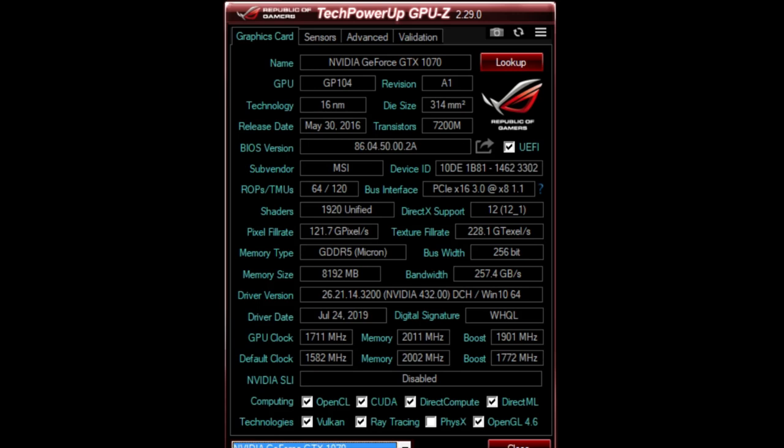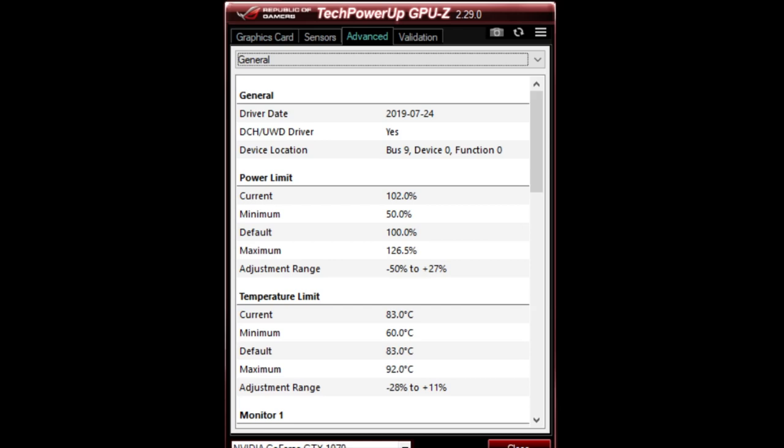Where you can select whether or not you want to know that information. Make sure you have the correct graphics card at the bottom there. If you go to Advanced, Advanced is my favorite part. Check this out. Advanced is really cool because it tells me my power limit. My current power limit is 102%, that's what I have it set at because I am overclocking the graphics card.